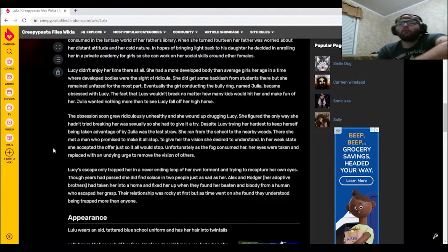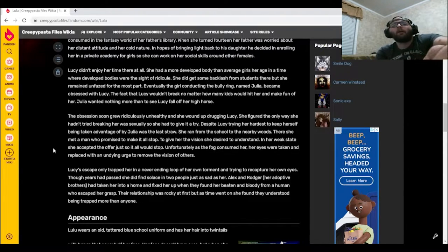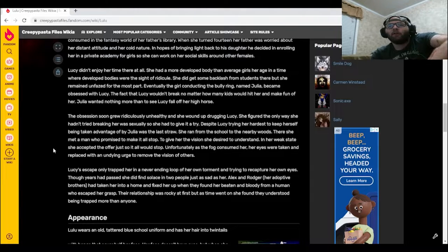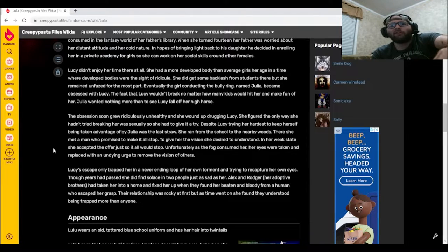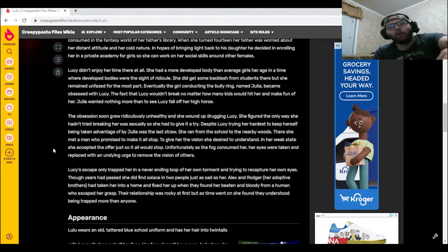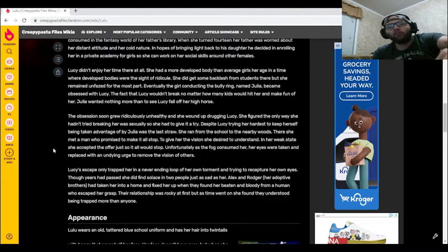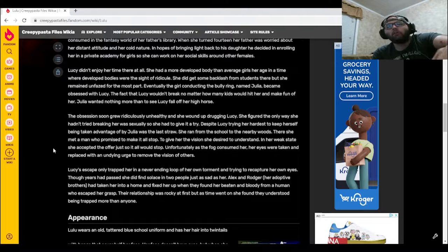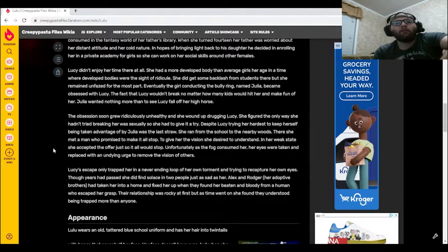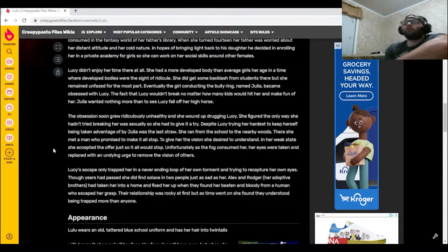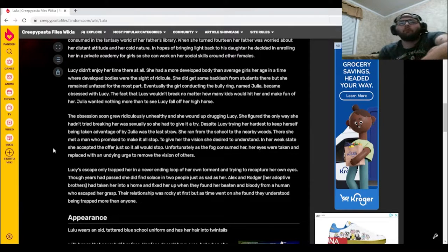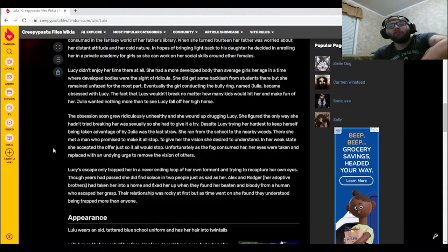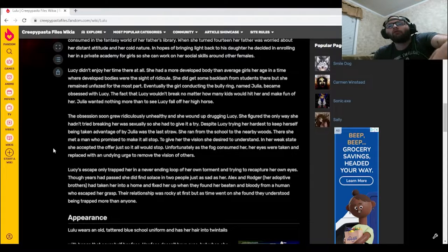She ran from the school to the nearby woods. There she met a man who promised to make it all stop, to give her the vision she desired to understand. In her weak state, she accepted the offer just so it all would stop. Unfortunately, as the fog consumed her, her eyes were taken and replaced with an undying urge to remove the vision of others. Lucy's escape only trapped her in a never-ending loop of her own torment.